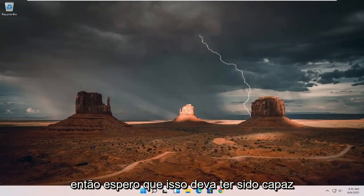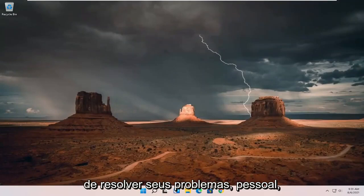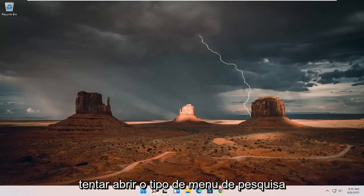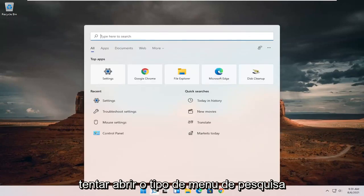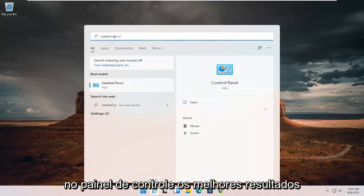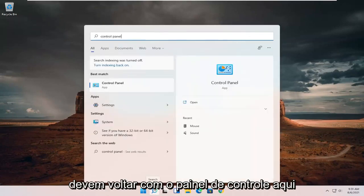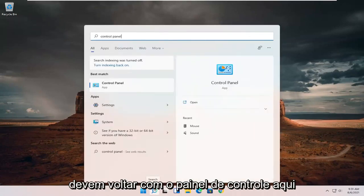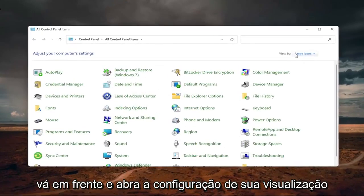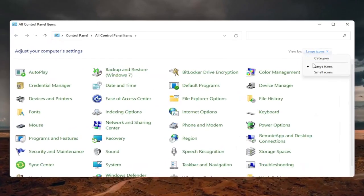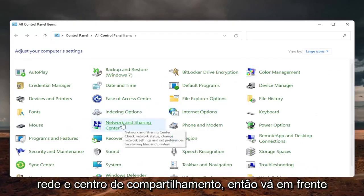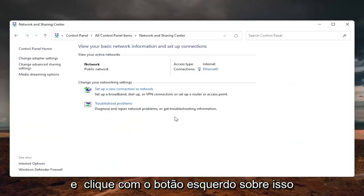So hopefully that should be done. You should have been able to resolve your problem, guys. If you're still having a problem, you can try opening up the search menu. Type in control panel. Best results should come back with control panel here. Go ahead and open that up. Set your view by to large icons, and then select the network and sharing center.